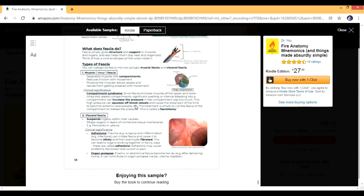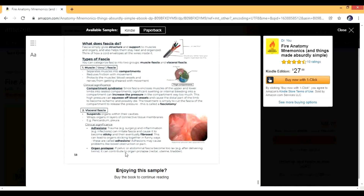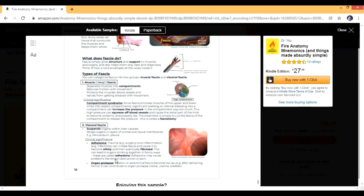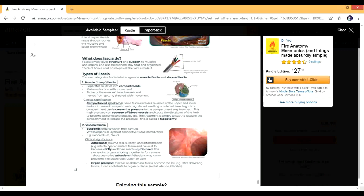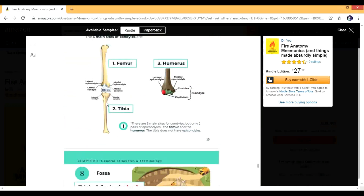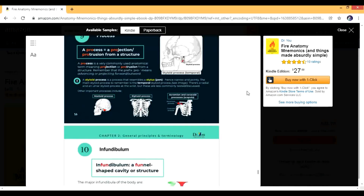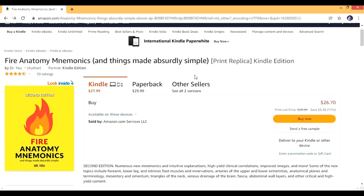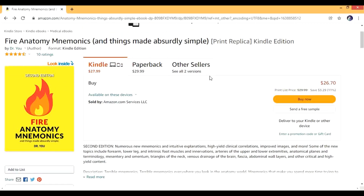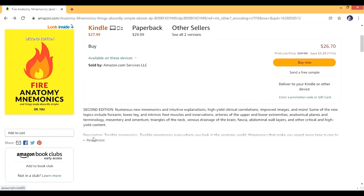Everything is written in very simple language. If you have done anatomy this way it is going to help you a lot when you study surgery, medicine, and orthopedics. Similarly, when talking about visceral fascia, he discusses adhesions and organ prolapse — topics you will read in surgery and pathology later. If you have learned this in the basics, it is going to help you a lot. This is just a sample version. You can get the whole book for about 26.70 dollars. It's the second edition, available on Kindle and paperback.